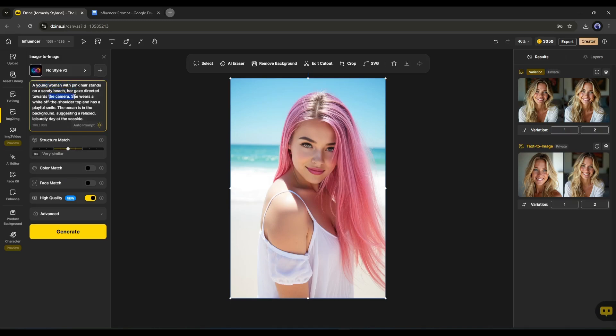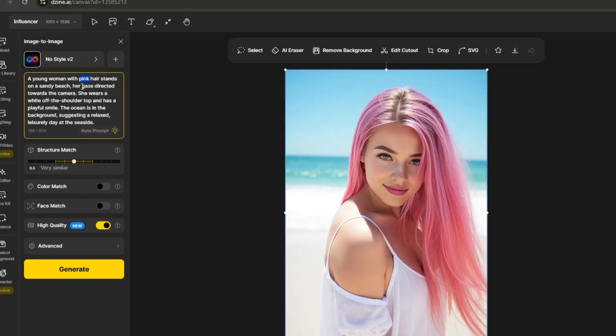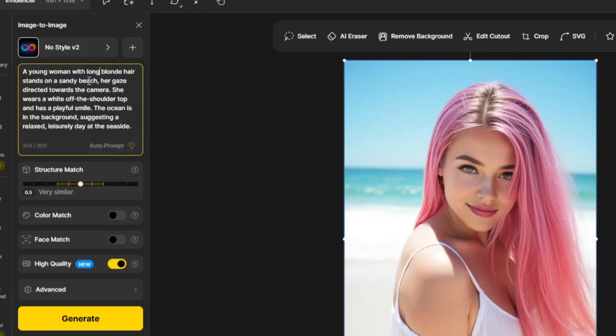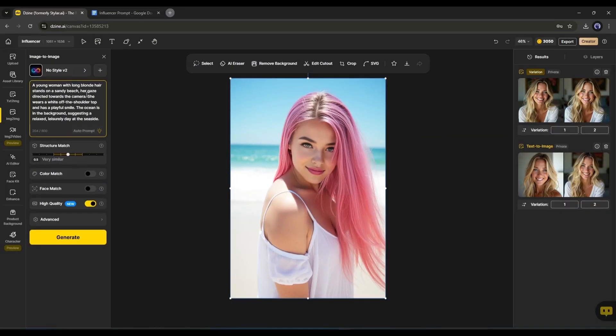Now imagine we want to generate images like this one, but with our model's face. First of all, we need to customize the prompt a little bit. In the prompt section, it mentions the character has pink hair, but our model has blonde hair. So I will change it to blonde.